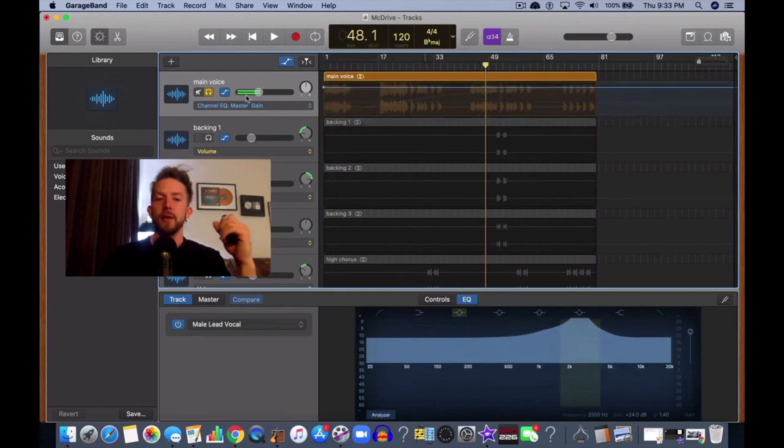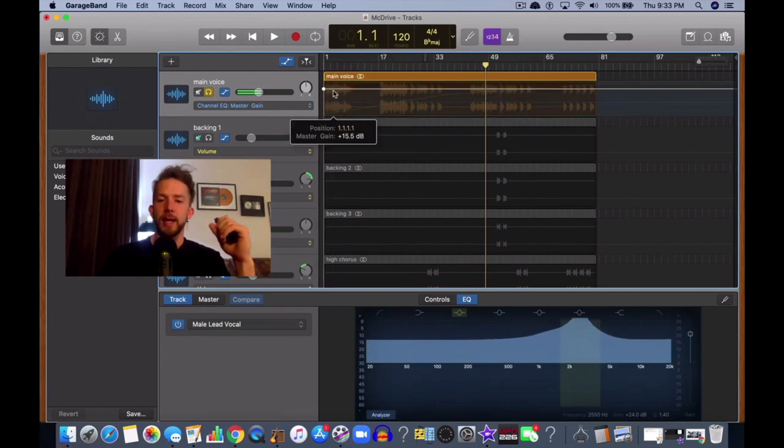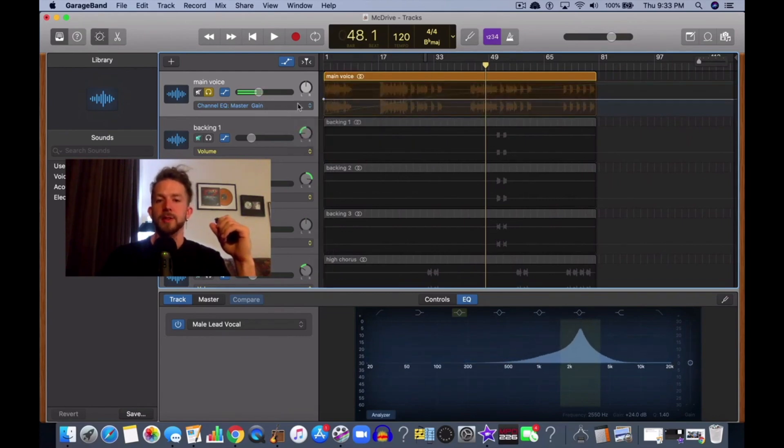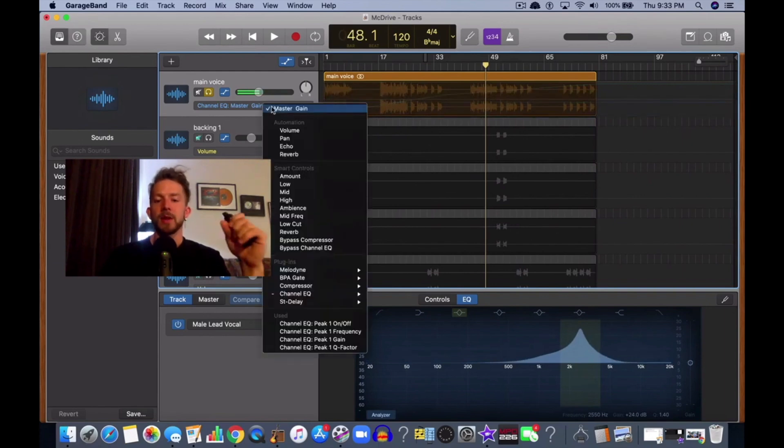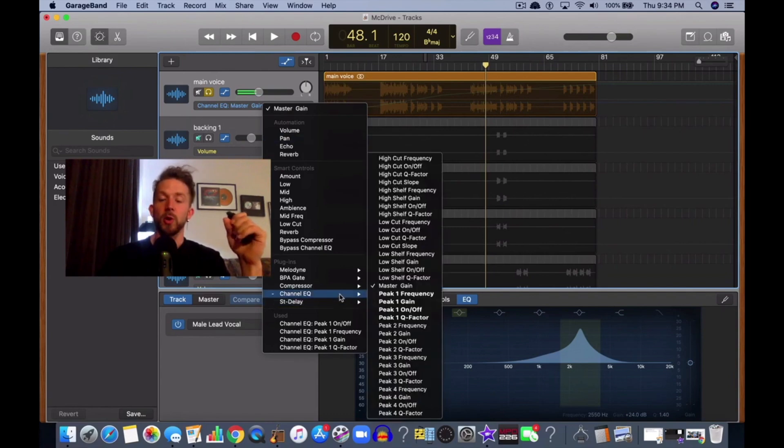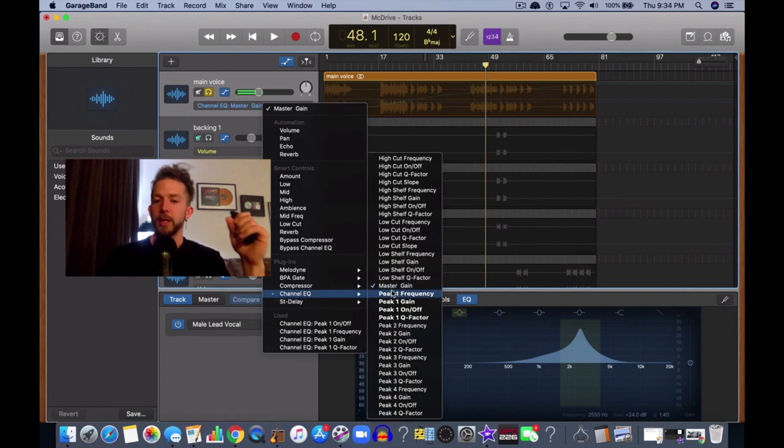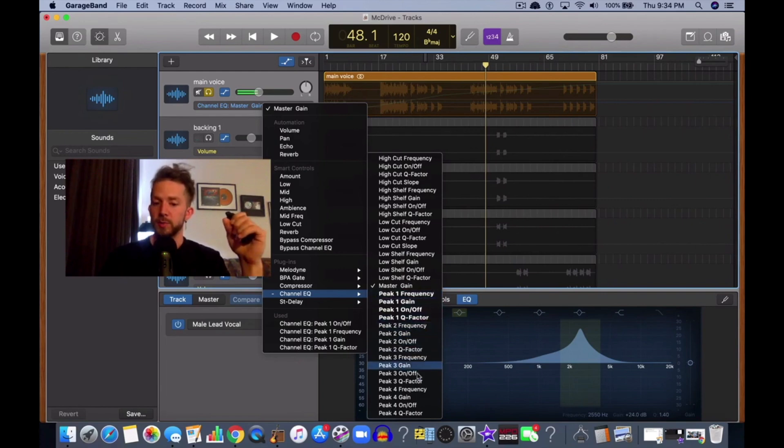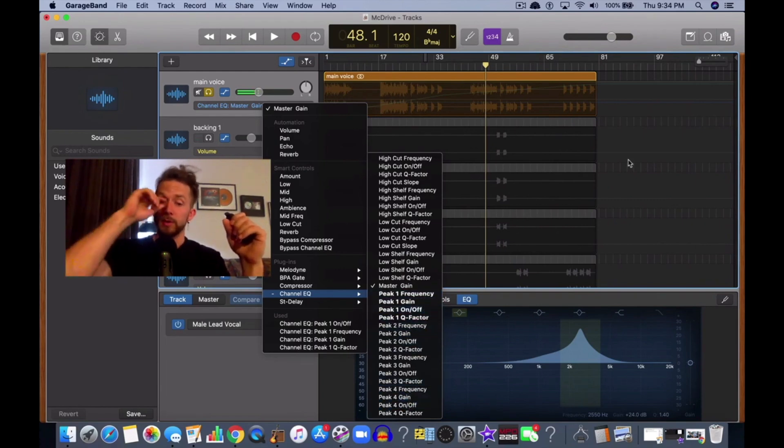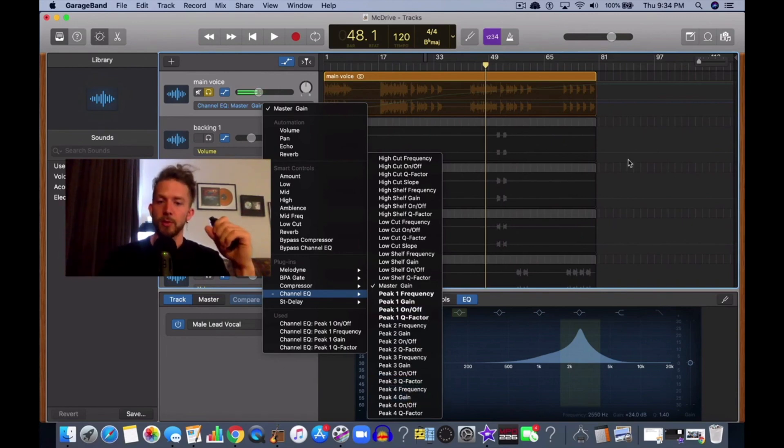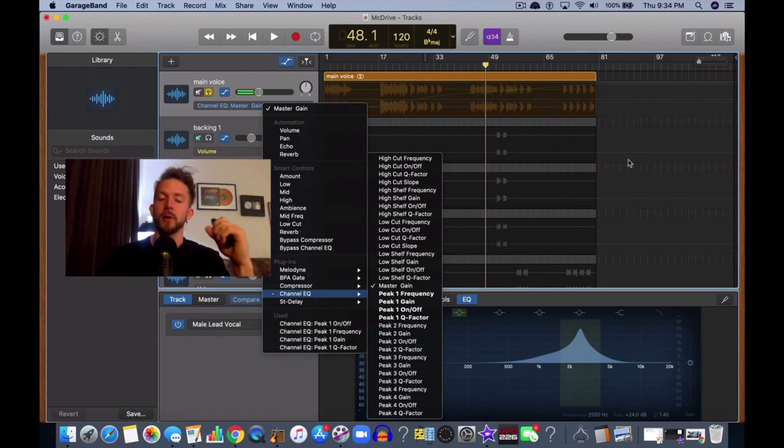As I said before, the main takeaway from this is that if you want to make adjustments to the EQ and automate it, the four main parameters are the peak one frequency, gain, on and off, and then the Q factor. And then also peak two, peak three, peak four, if you want to make even more changes. That's the main takeaway, that's the way to do it.